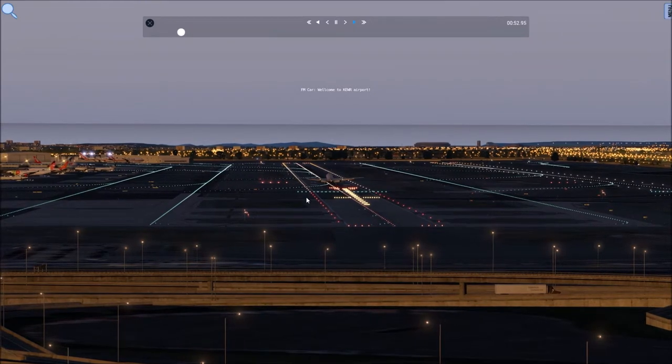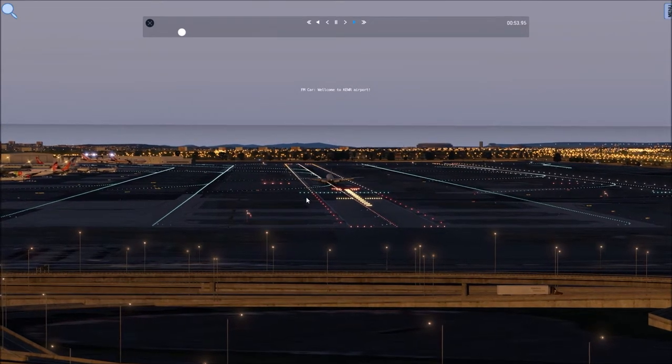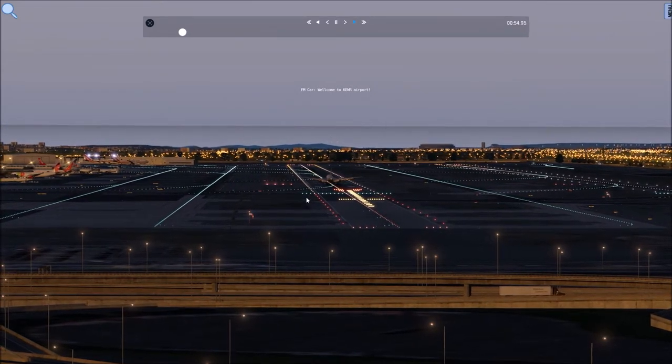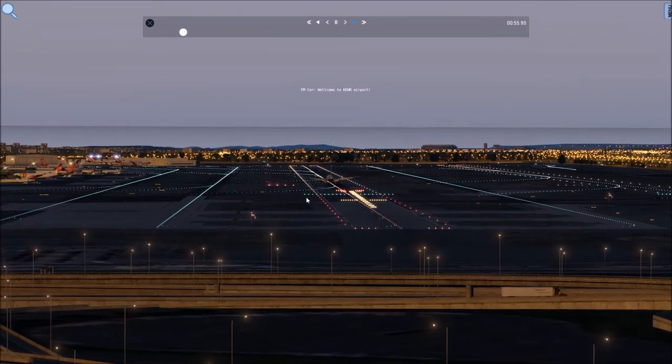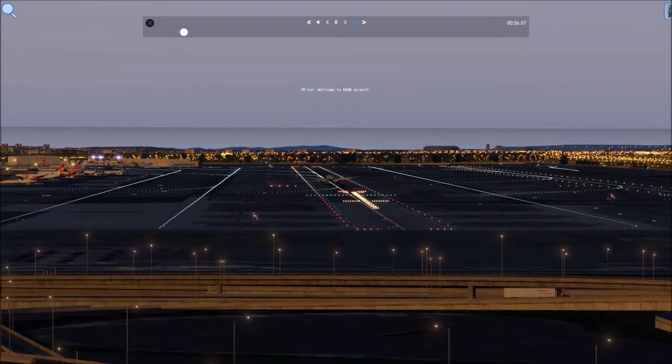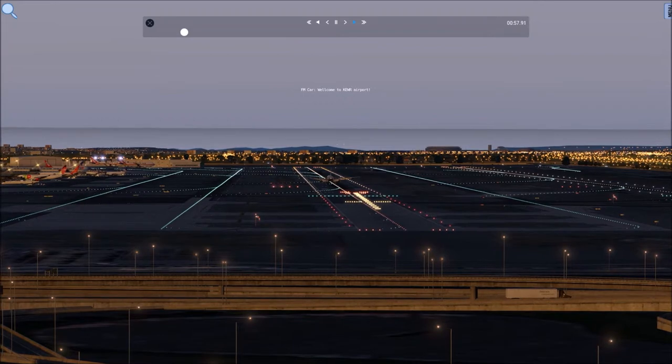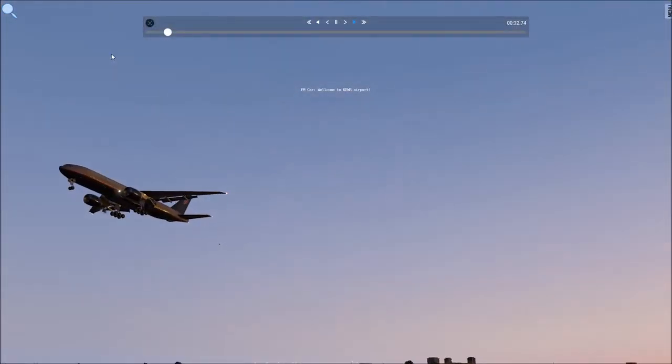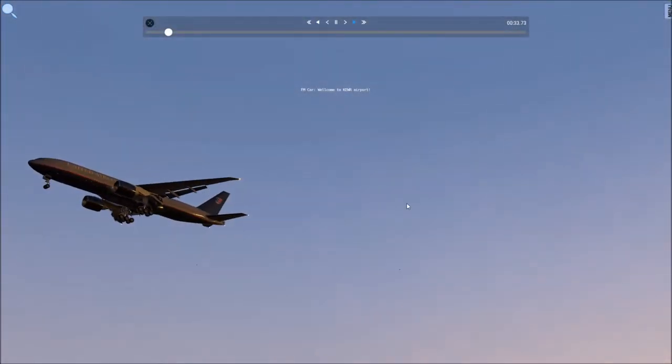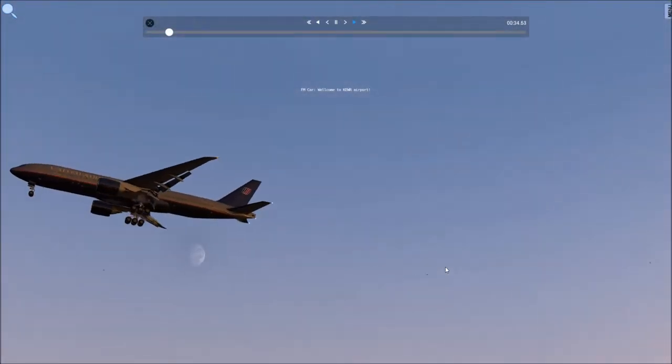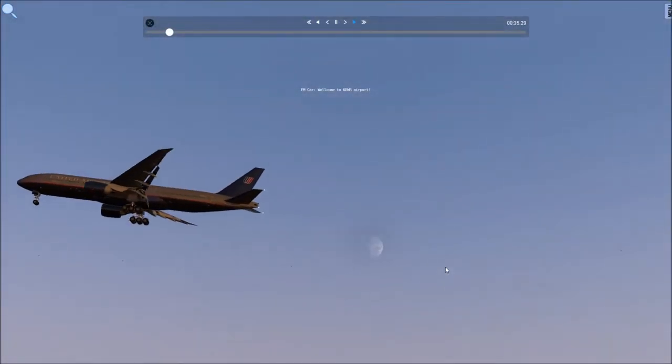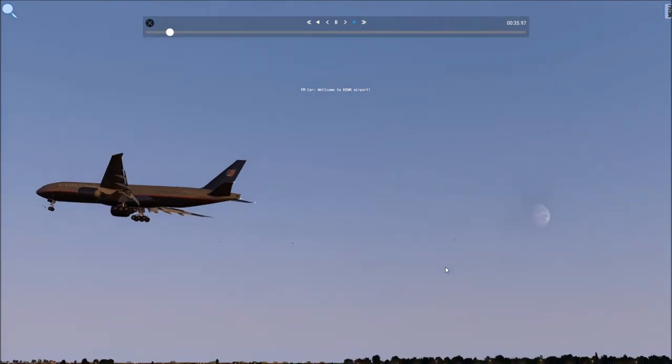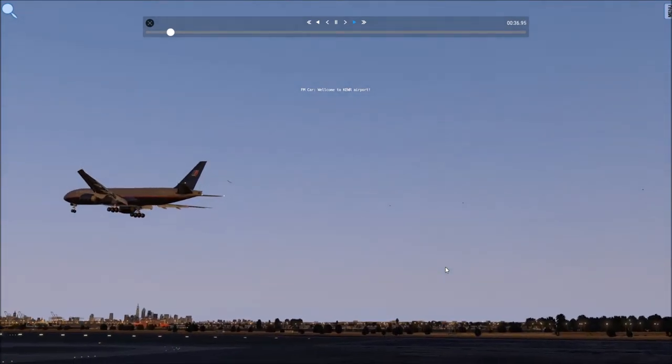Tower, Wisconsin 4061, ILS 4 left. Wisconsin 4061, Newark Tower, continue. There'll be a couple of departs to get out of your arrival. Emergency equipment is standing by. Alright, we'll continue, 4061.